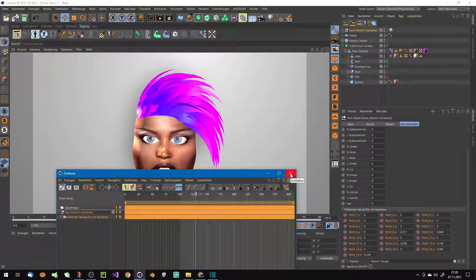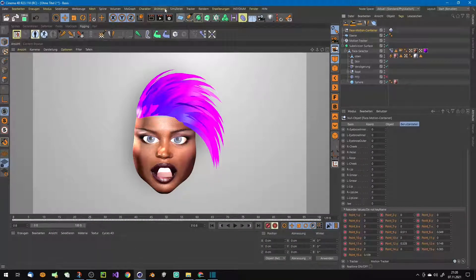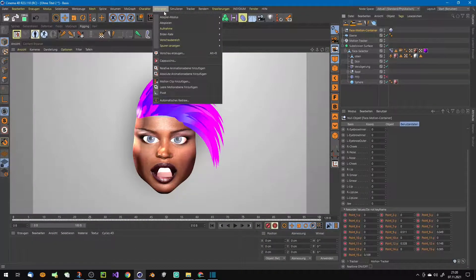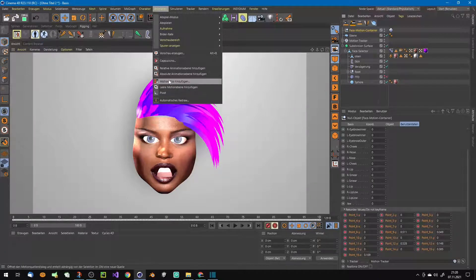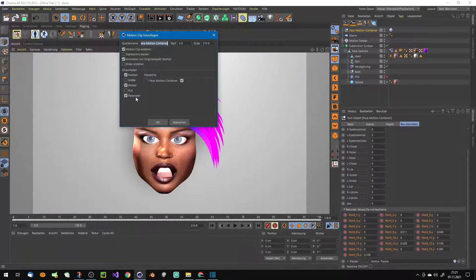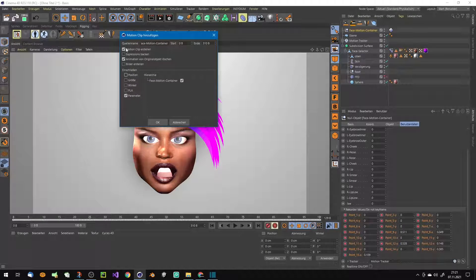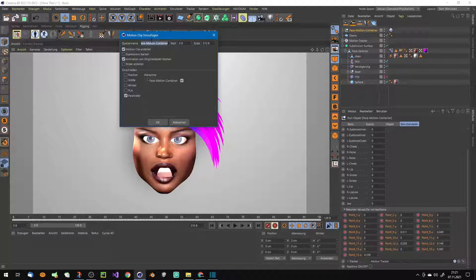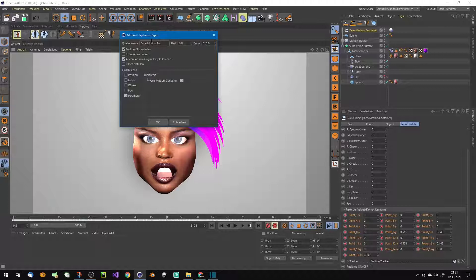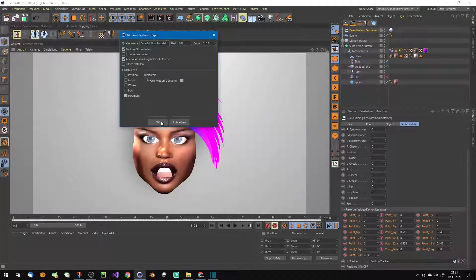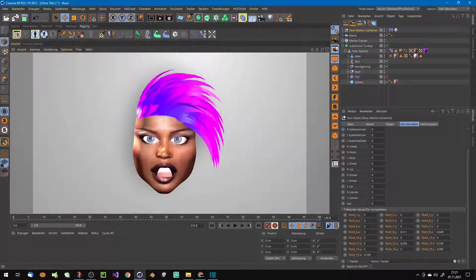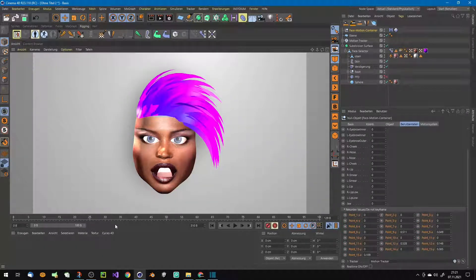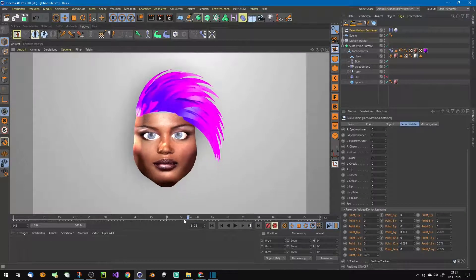Now delete this stuff. Now we have here a keyframe animation, frame by frame. Now you simply choose animation and motion clip, and simply choose delete motion clip. Call this now maybe face motion tutorial and press okay. He deleted this animation from the clip and as you can see it's still steered now through the motion clip.